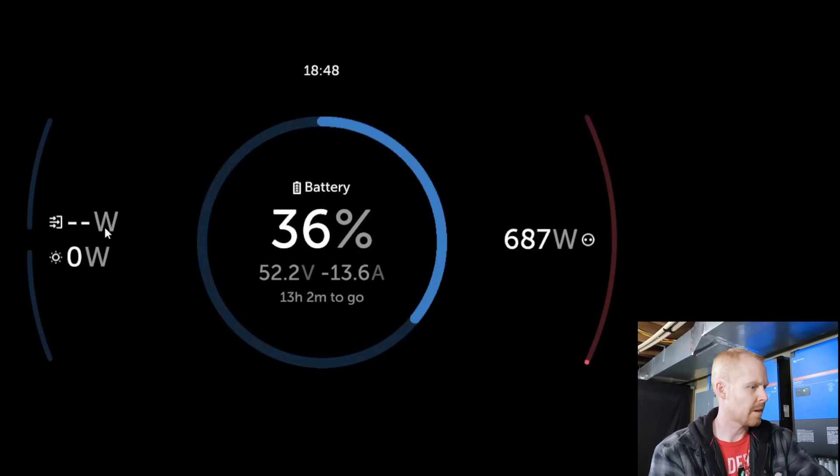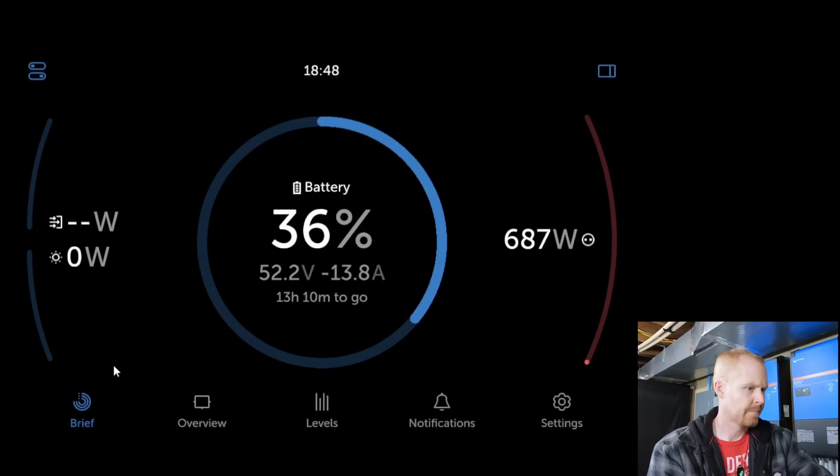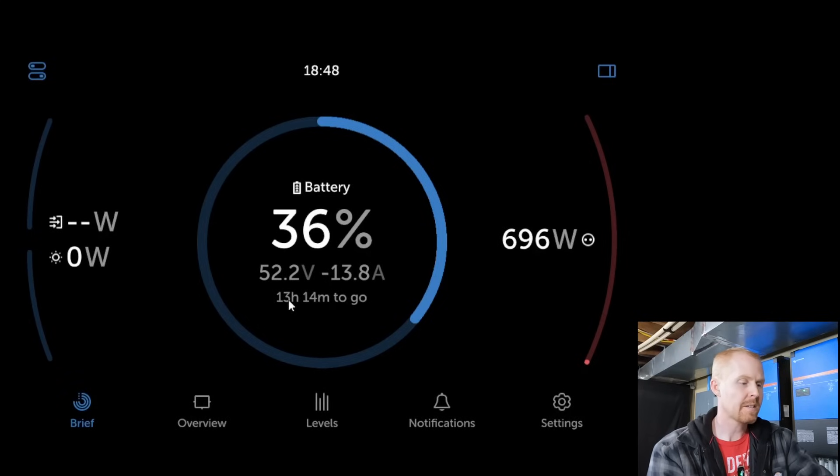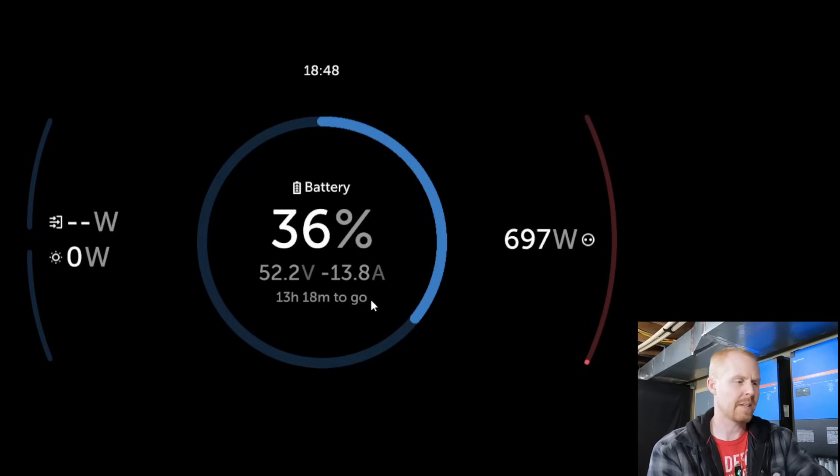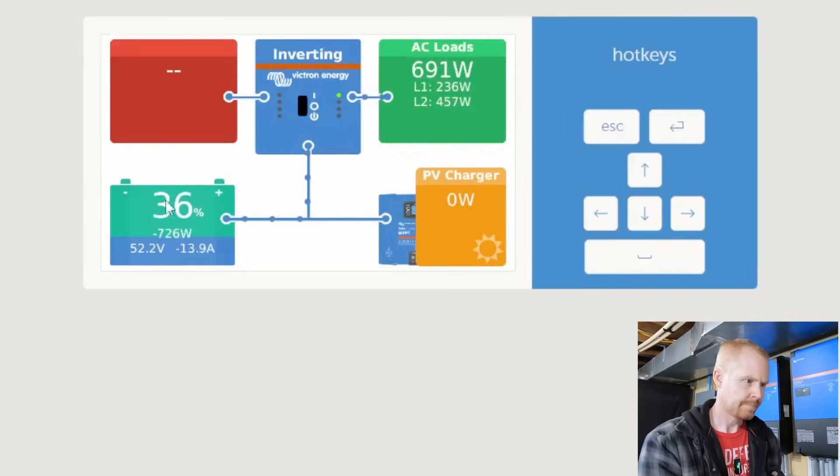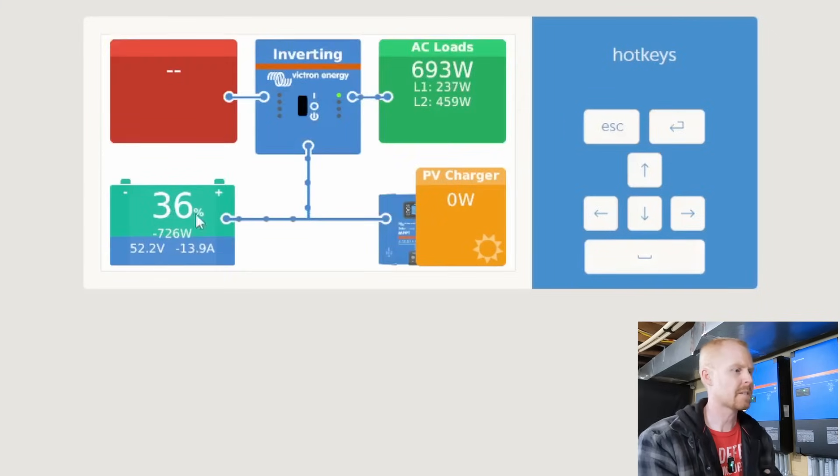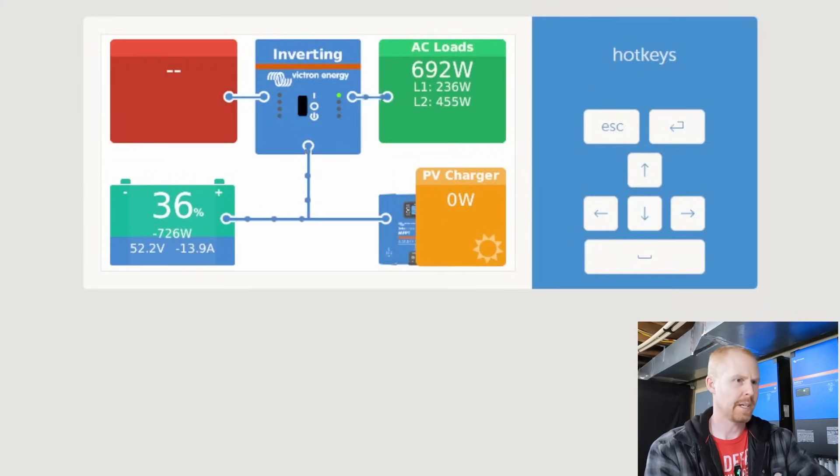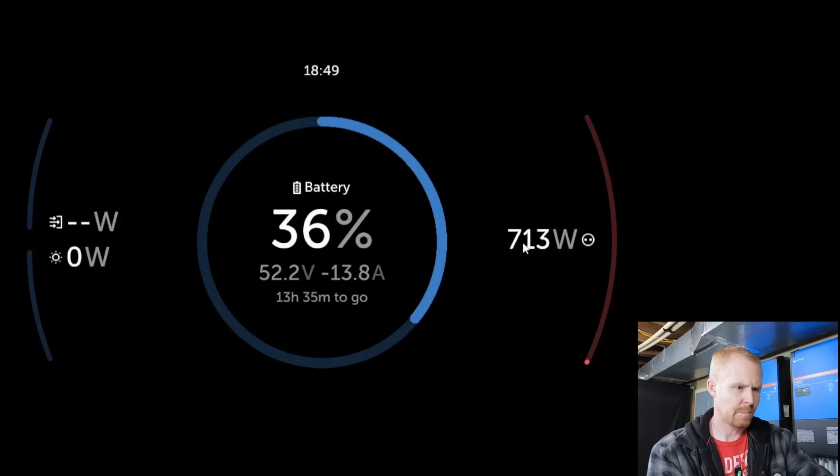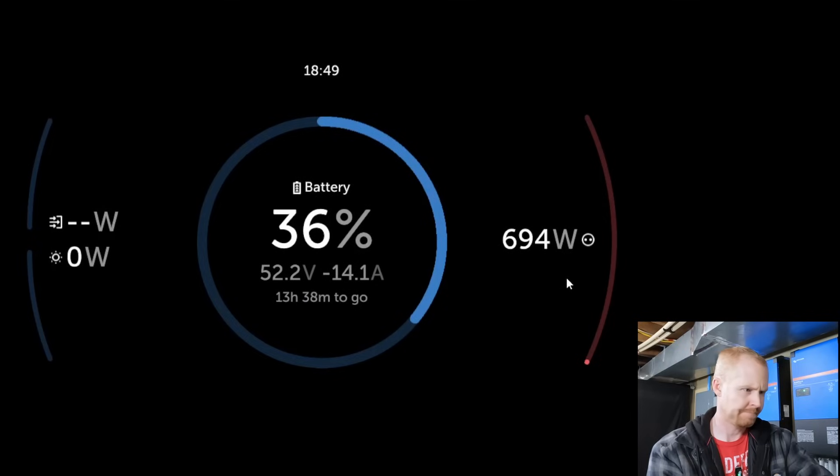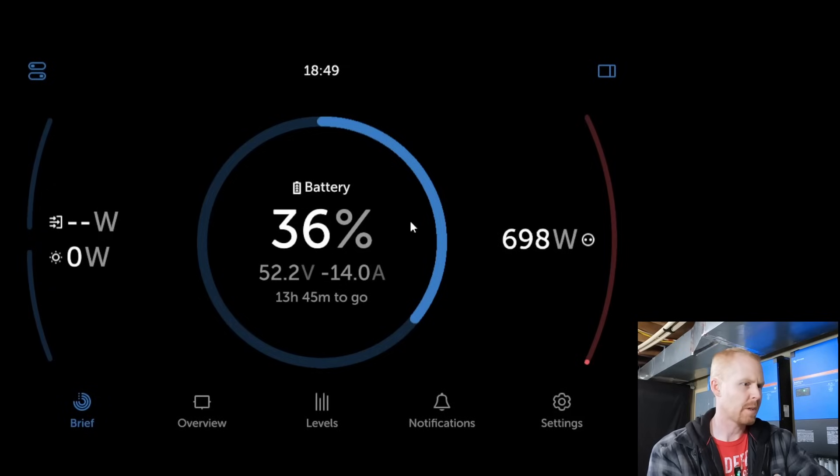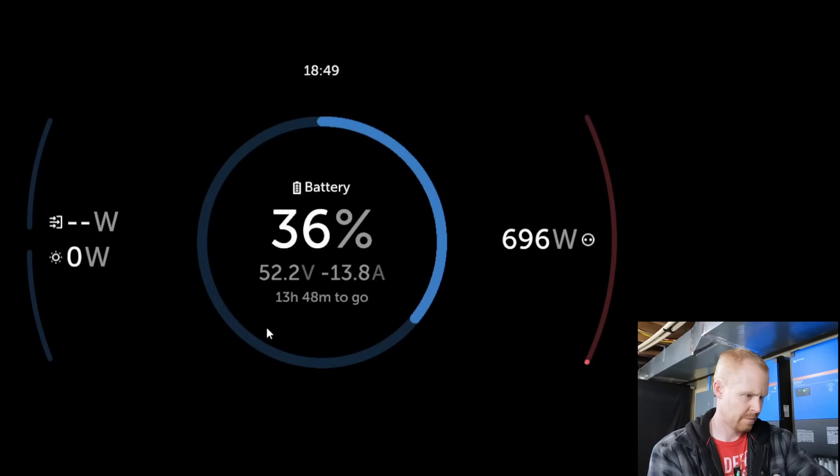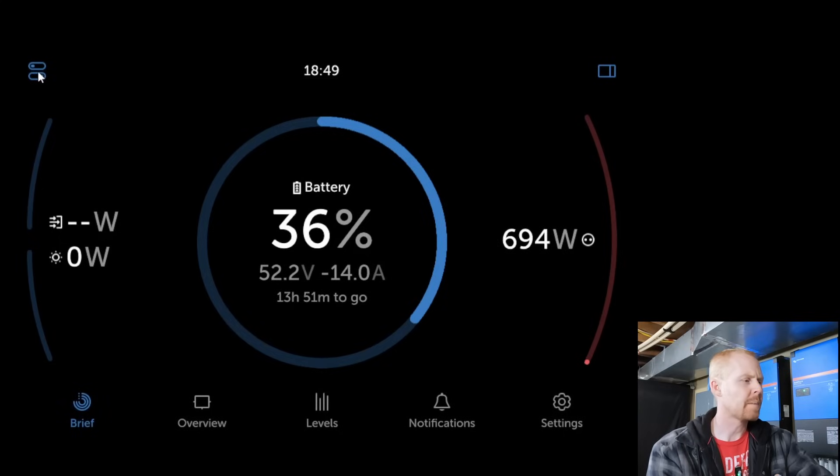All right, so I'm assuming here is our AC in, our solar battery time. This is nice being able to see the time to go because I don't believe that's normally available. Yeah, so that's not normally available here on the normal display. Then you've got your power over here. And then five different pages across the bottom. Brief, which is what we're looking at right now. Overview, levels, notifications, and settings.